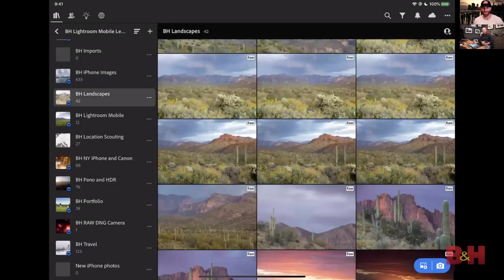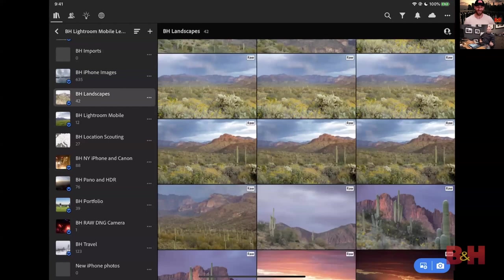Good afternoon to all of our viewers — another rendition of B&H Virtual Event Space. We have Jared Platt back. Jared, welcome — good to have you, good to see you. We're in for another exciting webinar. Today we're talking mobile photography: taking pictures on your phone and editing pictures on your phone. There's a lot to know and a lot to learn, so Jared, I'll kick it over to you.